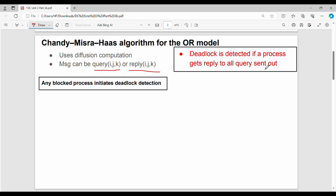This is the beginning of the algorithm. We can see the fundamental understanding and the notation. We already know the definition. What is a blocked process? Deadlock detection. I will initiate with a simple example using straightforward notation.